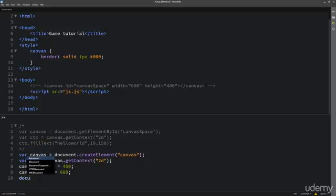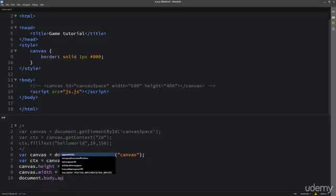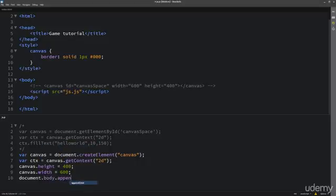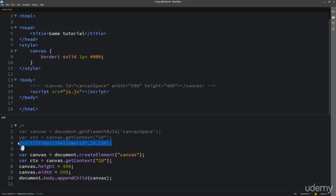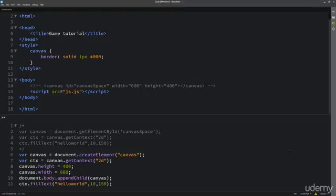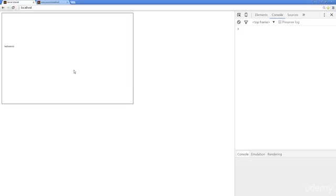And then what we need to do is append this to the body tags. So we're going to append a child into there, and that's going to be that canvas object that we've just created. And then also, if we wanted to, we can write out to it Hello World. So now when I go out to the page, I refresh it, we get the same result that we did from the previous lesson.